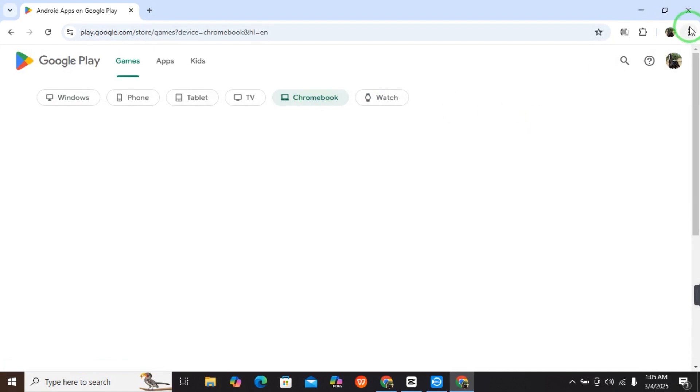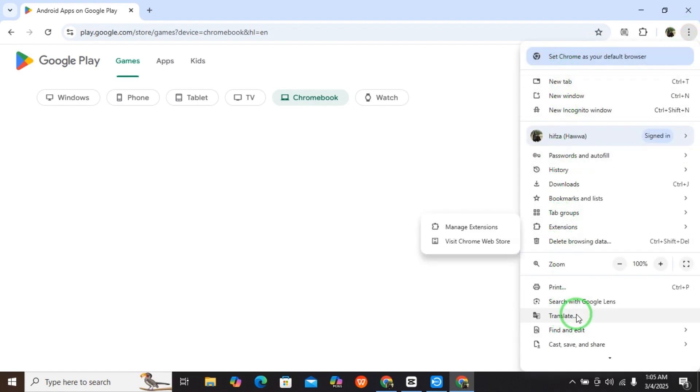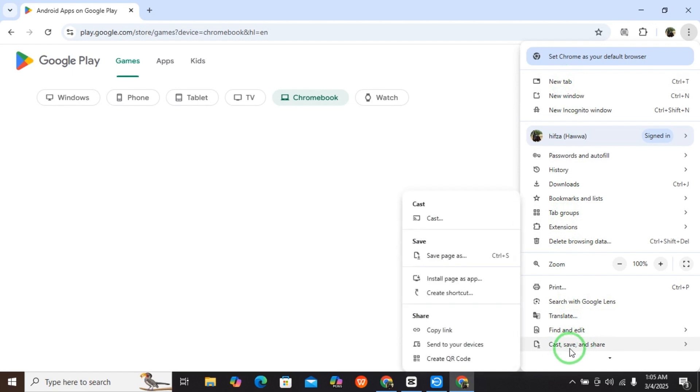You have to go in and select these three dots. When you select the three dots, here you have different options. You have to select Cast, Save and Share.